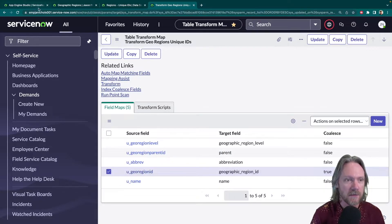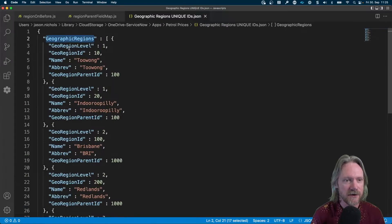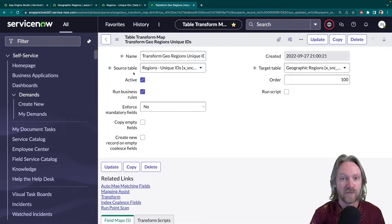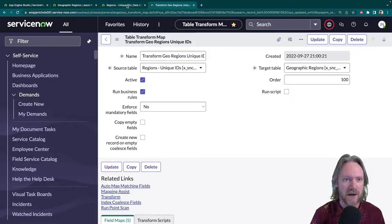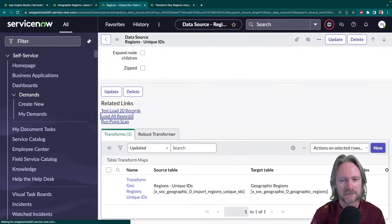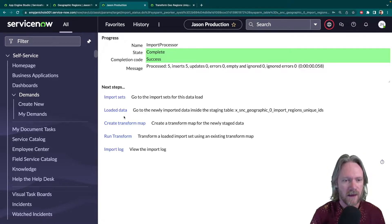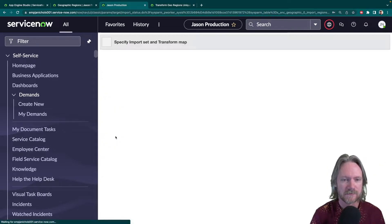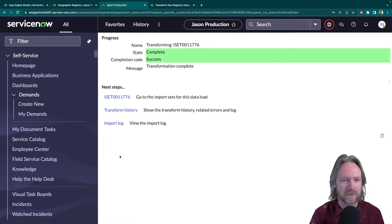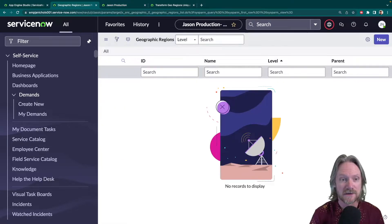At the moment that field is unique. So let's go ahead and run this transform, import the records, and see what the result is. I'll go back to my data source, load the records from the file, and then run the transform. Click transform — it's done — and let's have a look at the results.